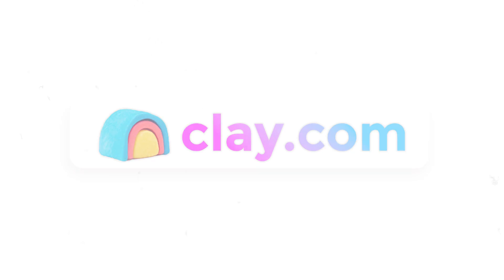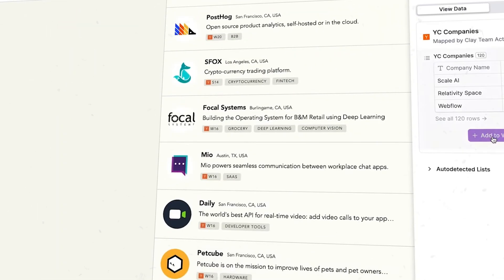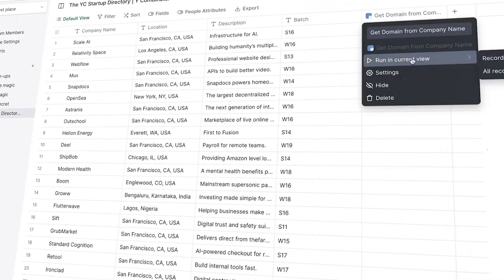Many people don't know this, but Clay actually has a Chrome extension that allows you to scrape pretty much any website on the internet and import the data into Clay for further enrichment.